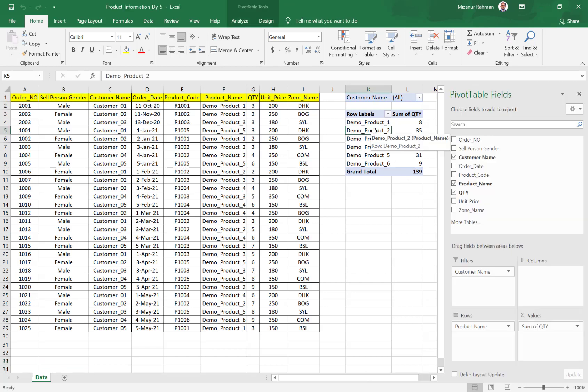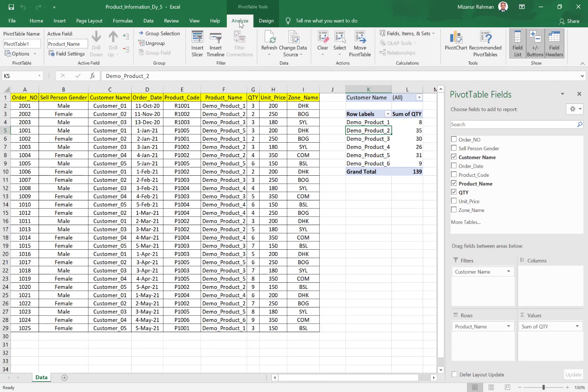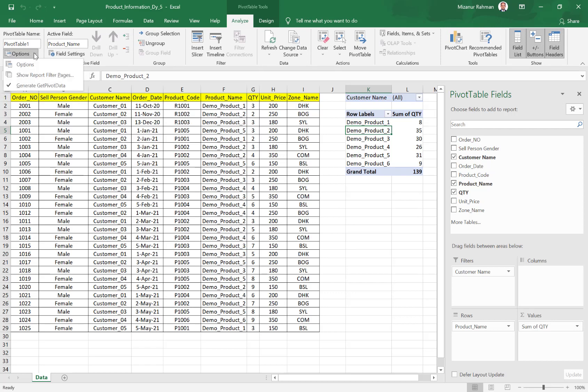For that, I just click in the summary report. Then from here, we need to click on the Options, and from here I need to select...